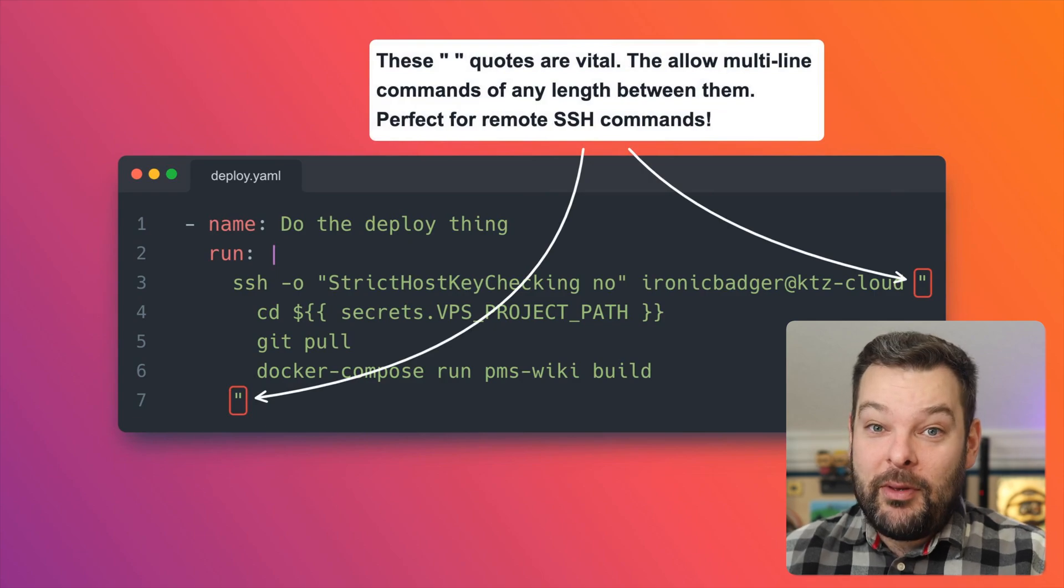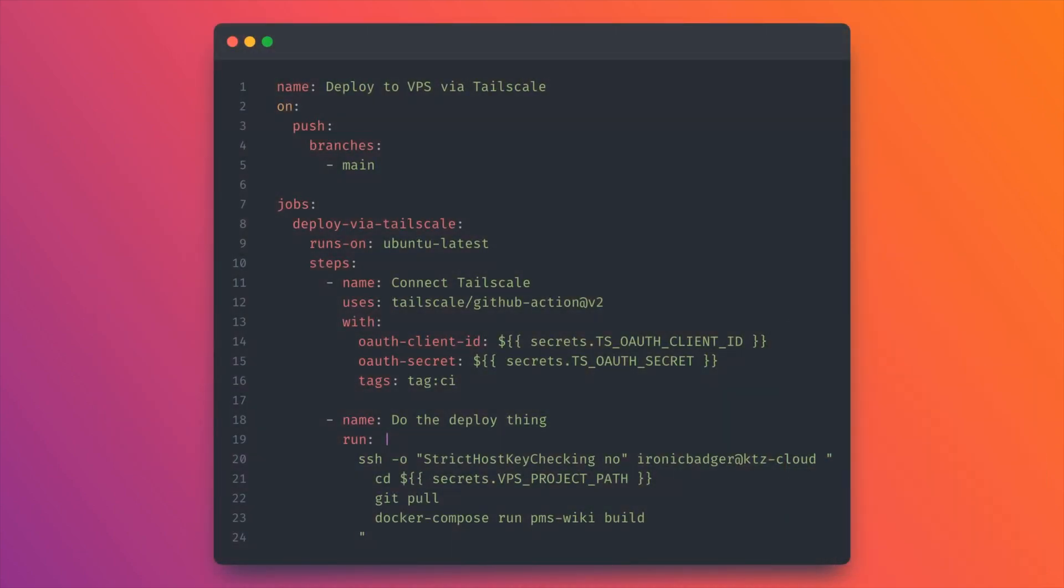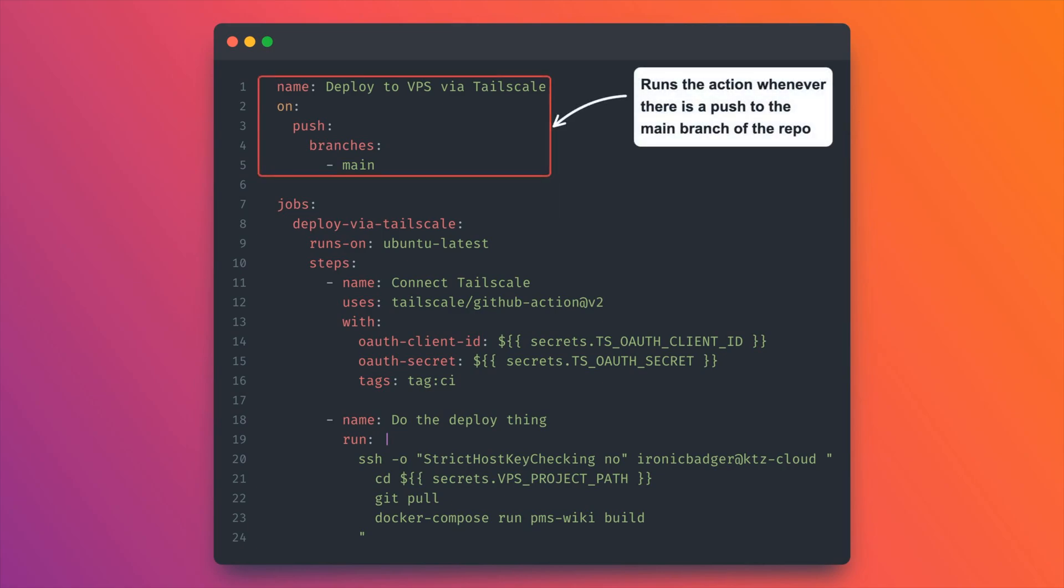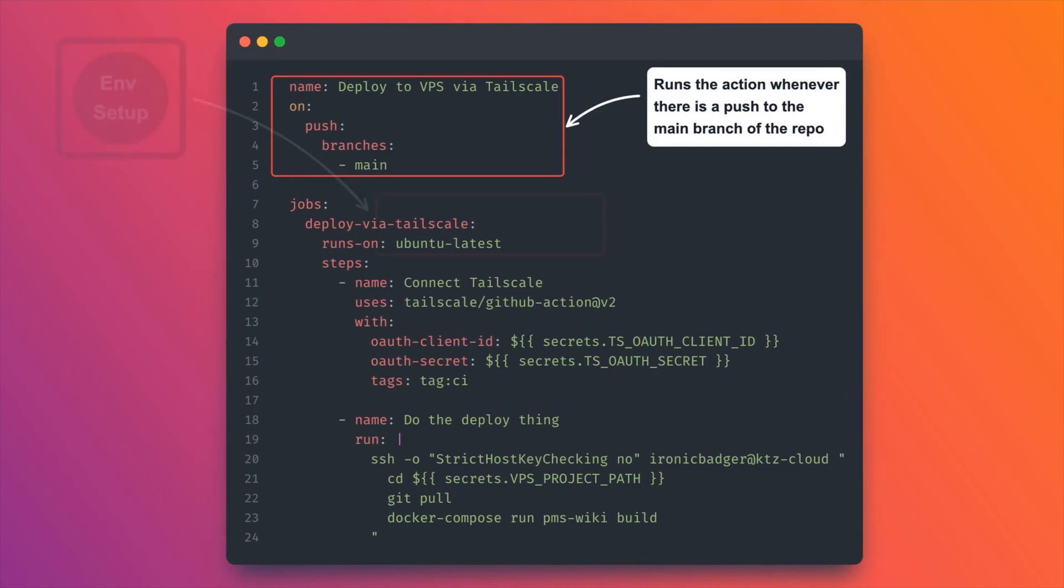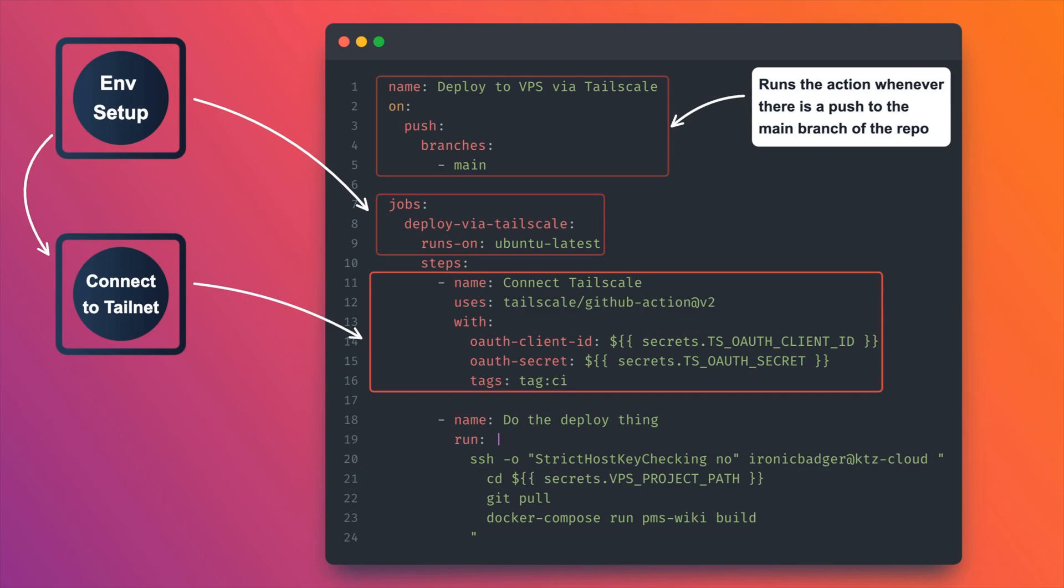So let's recap our GitHub workflow. First of all, we're going to look at the triggers. In this case, this runs the action whenever there is a push to the main branch of our repo. Next up, we create some jobs and we tell those jobs to run on an Ubuntu Linux virtual machine. The first step that we defined here was to connect that virtual machine to our TailScale tail net. And finally, we do the deployment using SSH to connect to the remote system and run those commands as if we were SSH'd ourselves into that remote box.